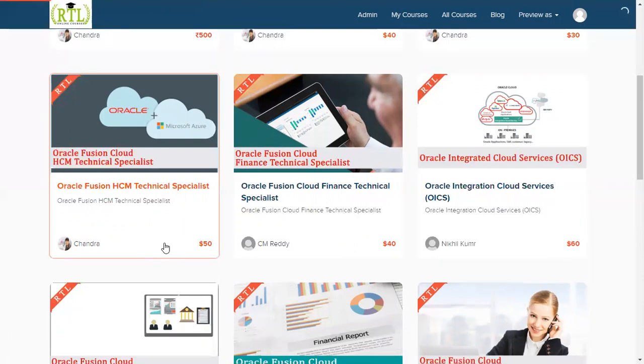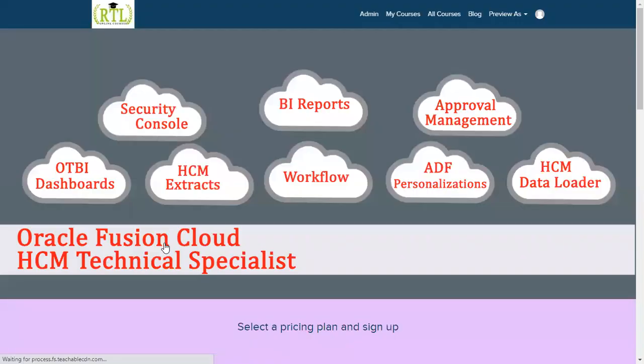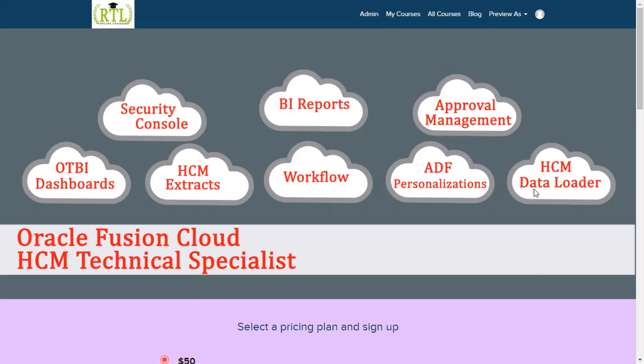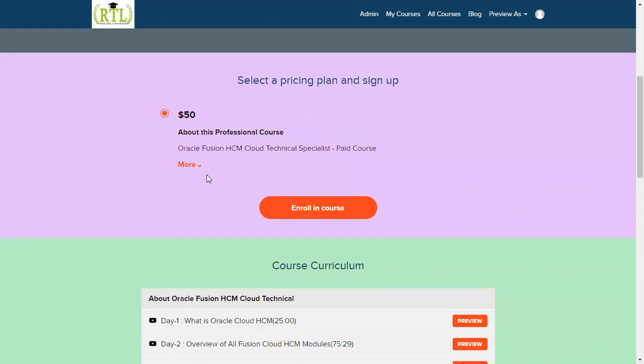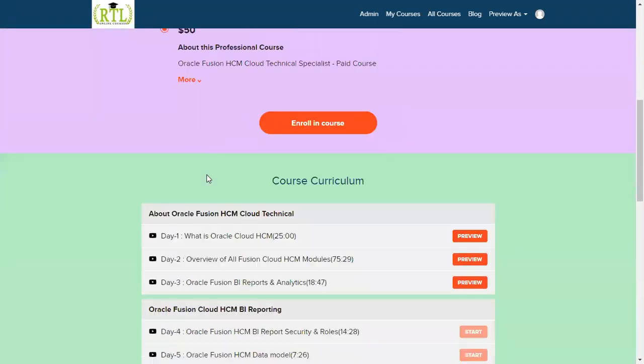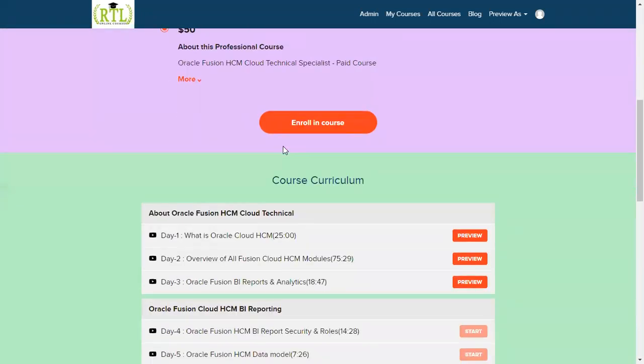Let's see what's the syllabus in our Oracle Fusion HCM Technical Specialist course. The moment when we see the screen itself, we can understand that we have covered security console, BI reports, approval management, ADF personalizations, data loading, data extractions, OTBI dashboards, and workflows. It's going to be $50, the pricing plan. You can go for enrollment here.